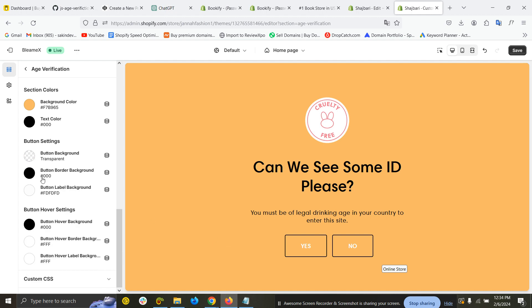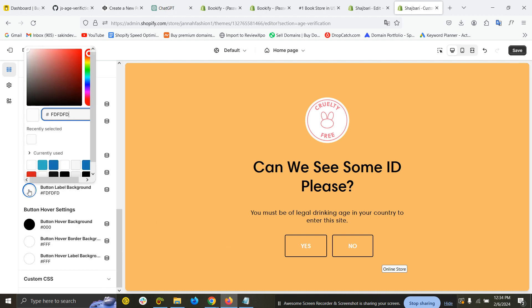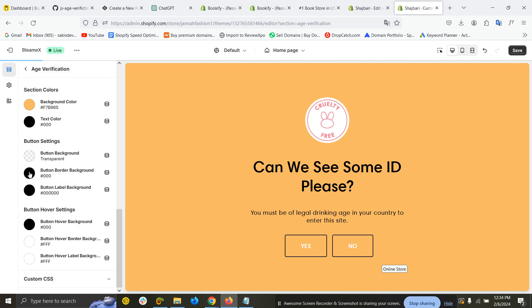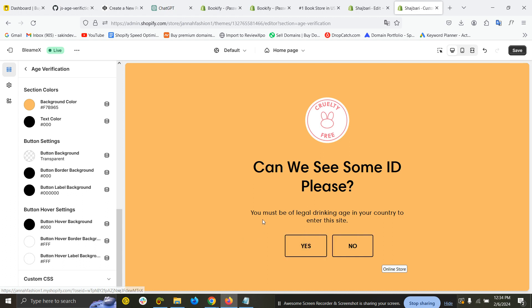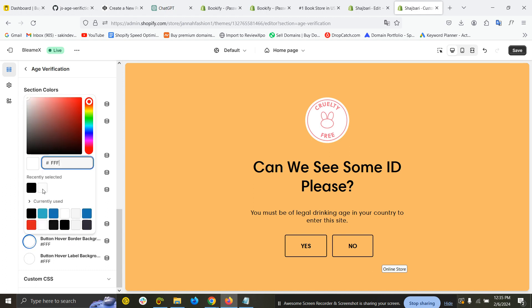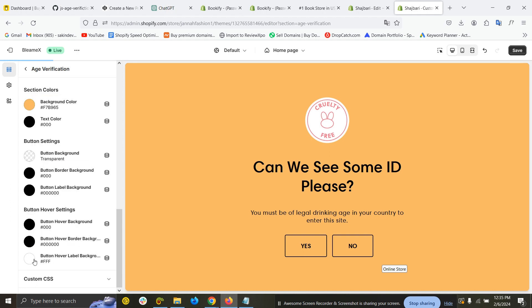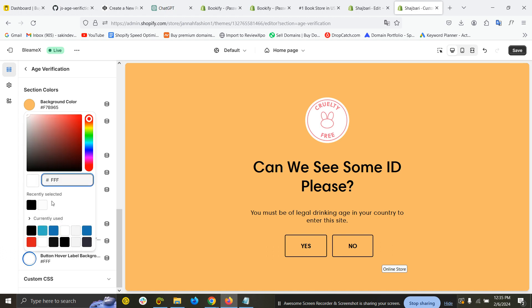The logo color—I'll make it black. And again, button hover settings: button hover background color black, border color I'll make it black, and the hover text should be white.